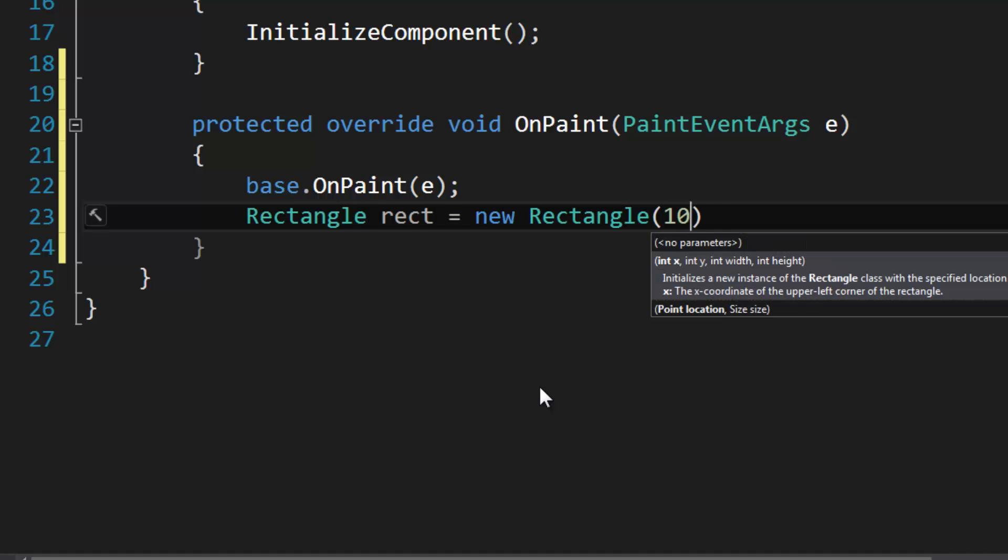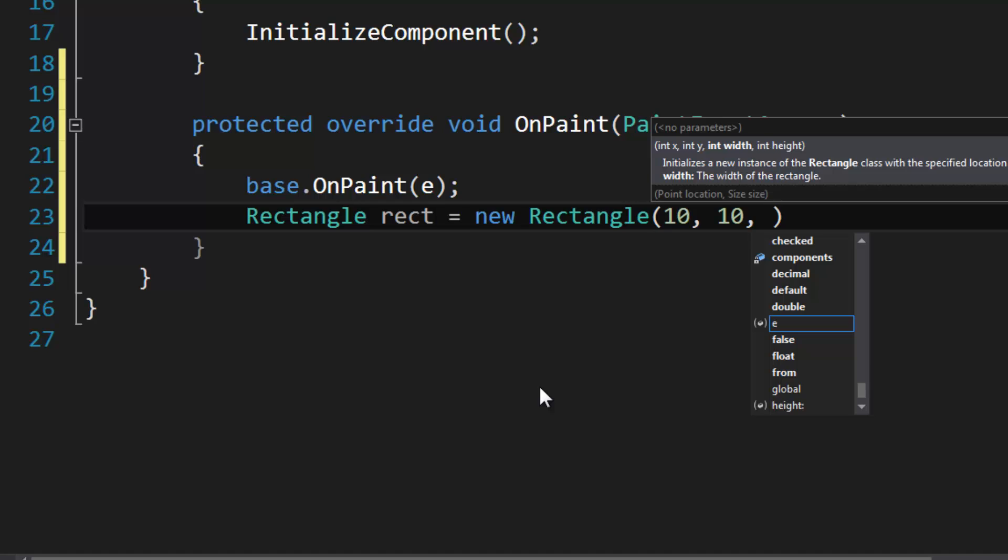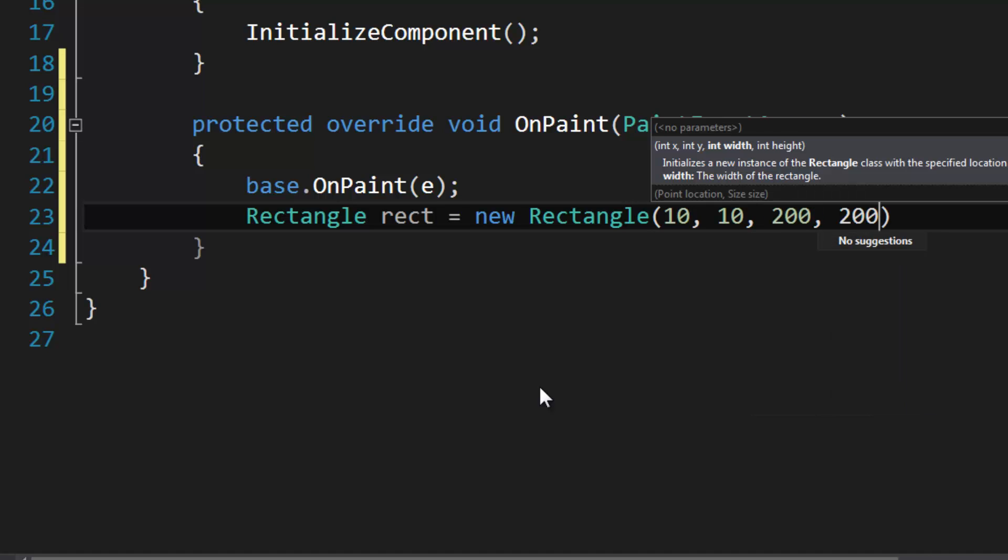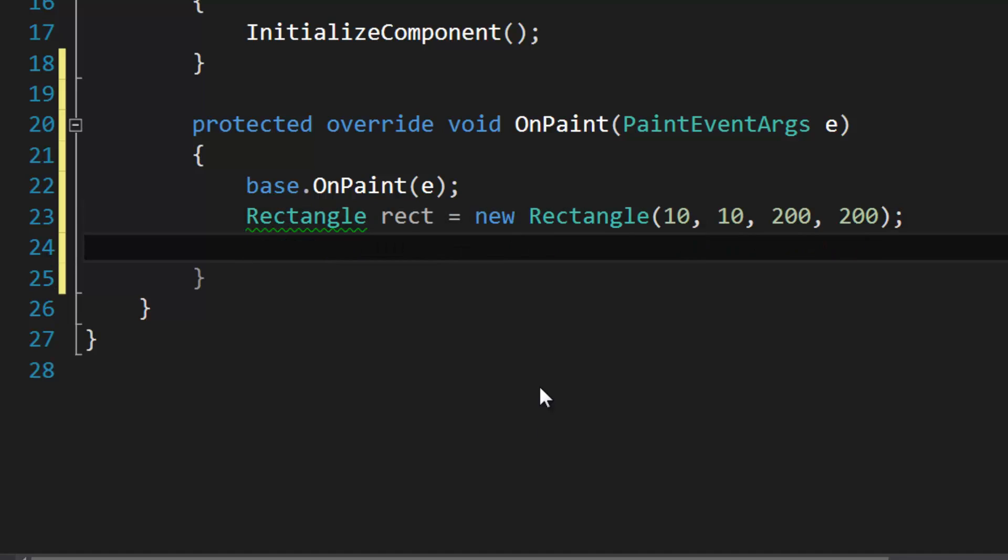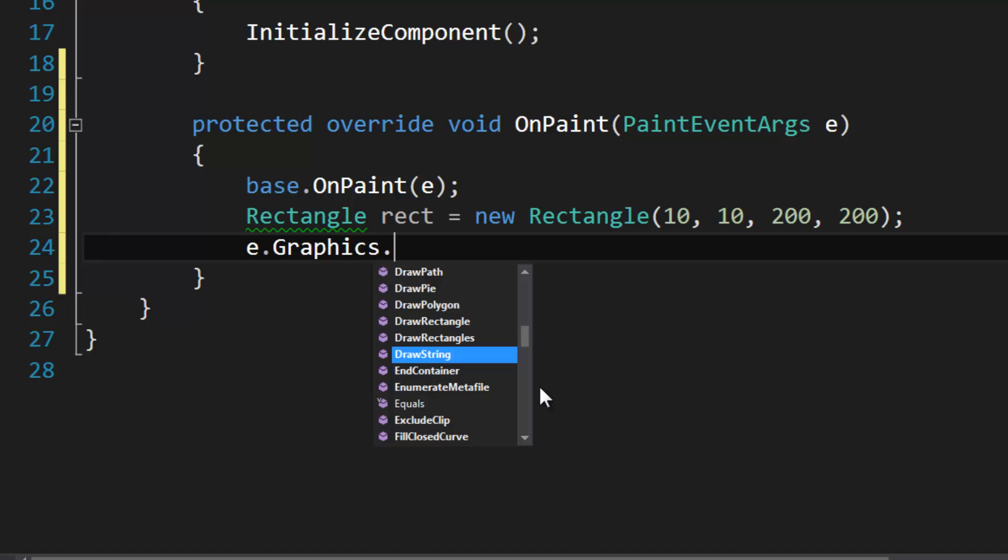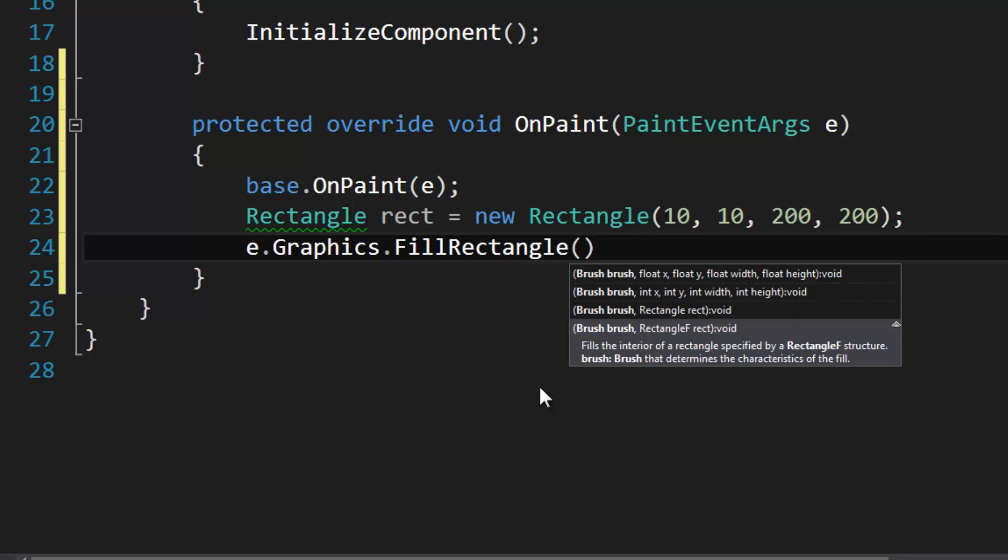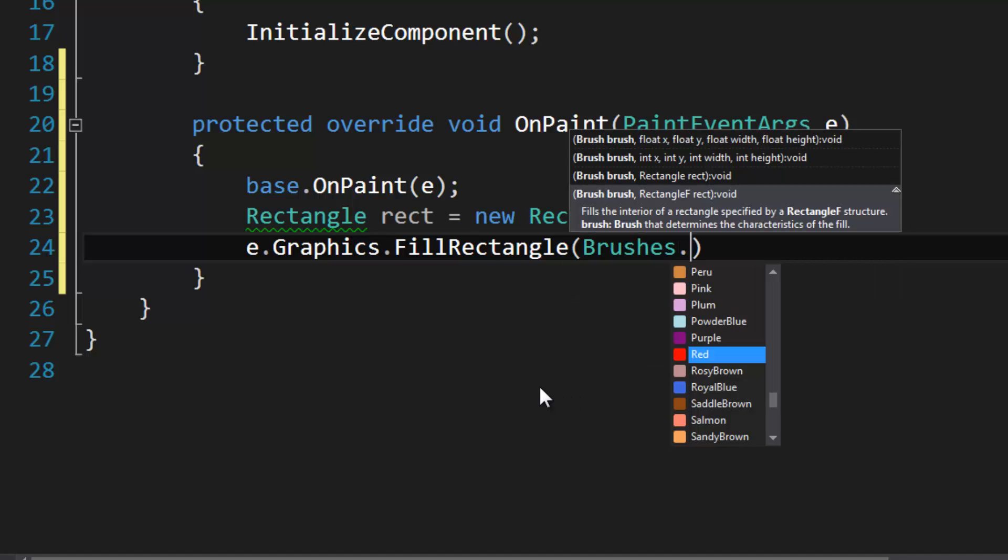The width is going to be 200 by 200. Okay, so first we're just going to draw the bounding rectangle so you can see it, and I'm going to use FillRectangle.